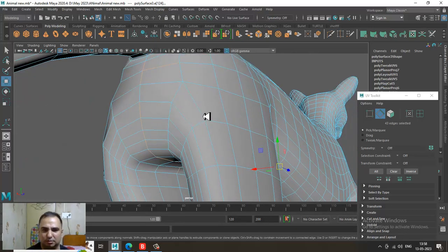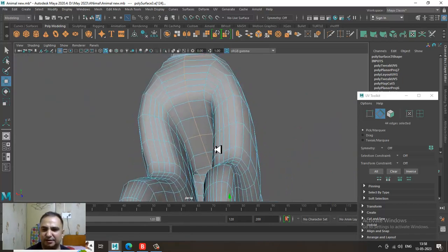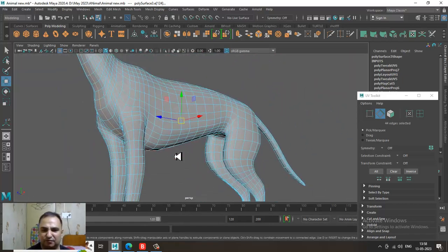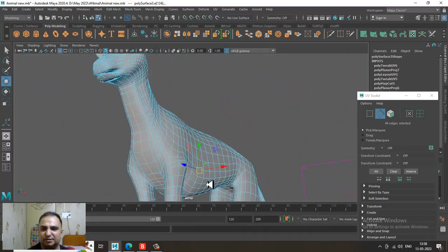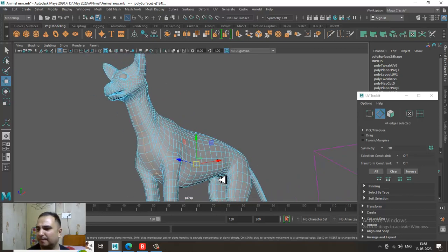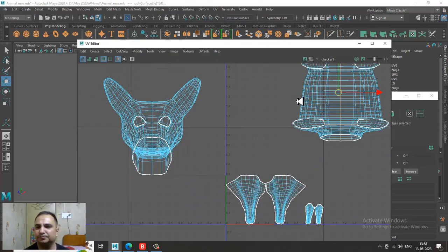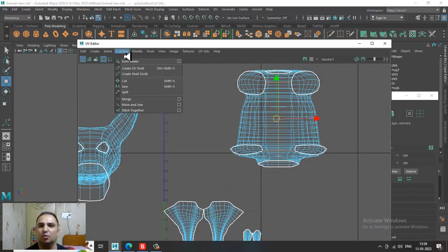Once your edges are selected — as you can see, I have assigned these edges — let's go into the UV editor and give a cut.